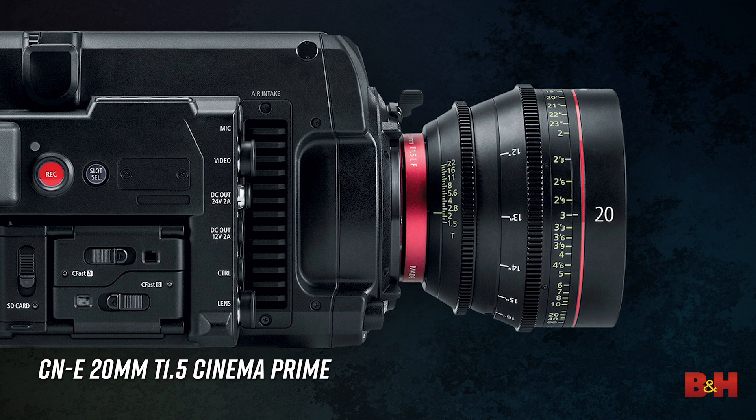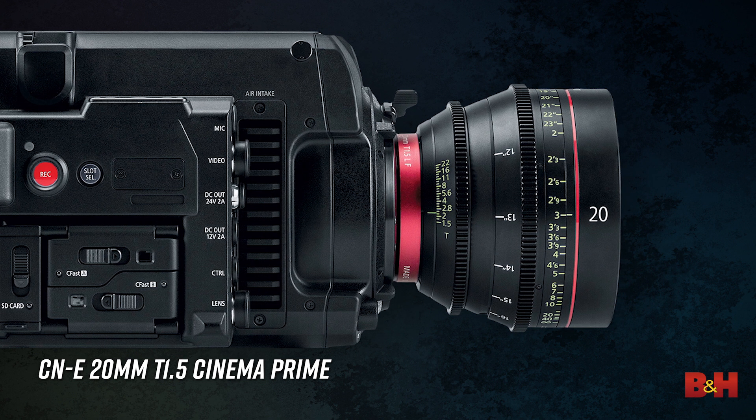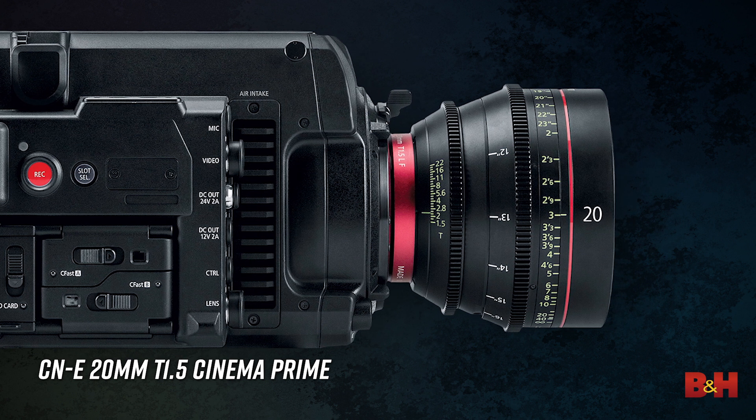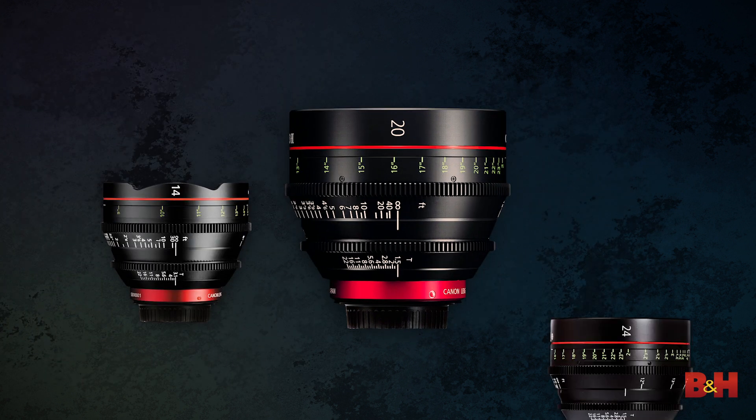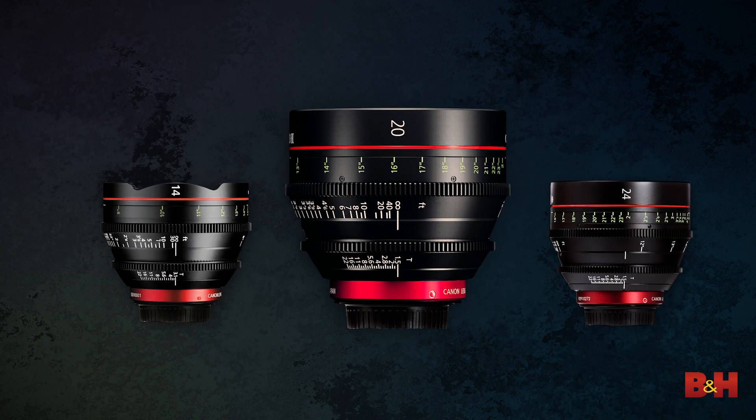But that's not all. There is also a new cinema prime lens coming out. It's right here, the 20mm T1.5, fitting right between Canon's 14mm and 24mm cinema primes. For comparison, let's take a quick look on a Super 35 body, the field of view for a 14mm, a 24mm, and the new 20mm.